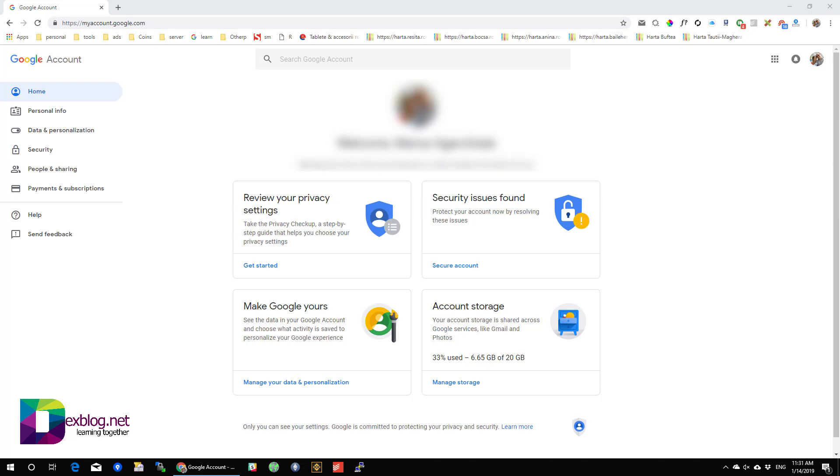Hello friends, I am going to show you how to download your email data from Gmail.